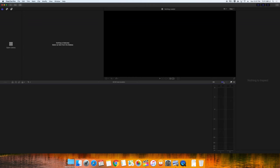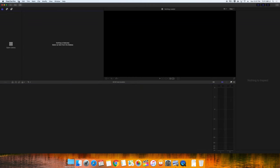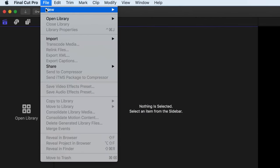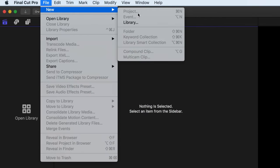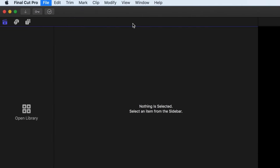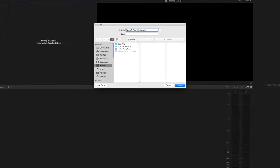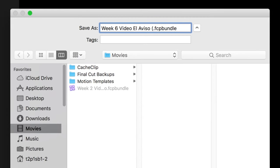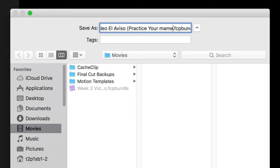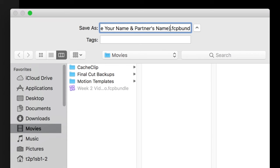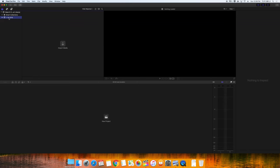Now, create a new library by choosing File, New, Library in the menu. Name it Week 6 Video El Aviso Practice, parentheses, Your Name, and Your Partner's Name, end parentheses. Keep the .fcp bundle at the end of the file name and we want to save it in the Movies folder. The Movies folder is the default saving location for Final Cut Pro.